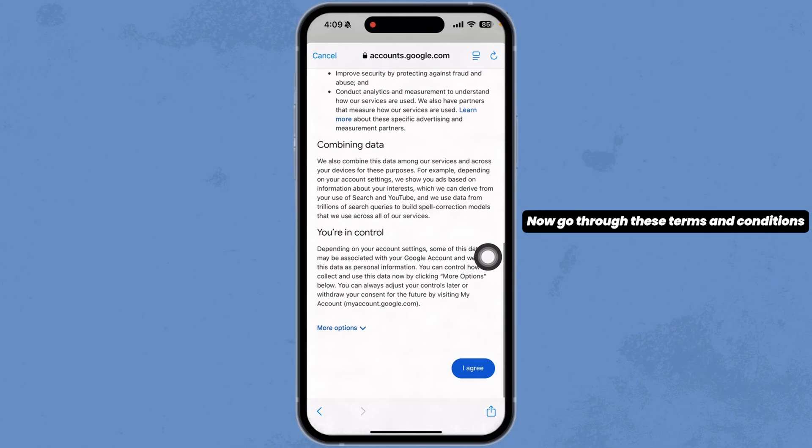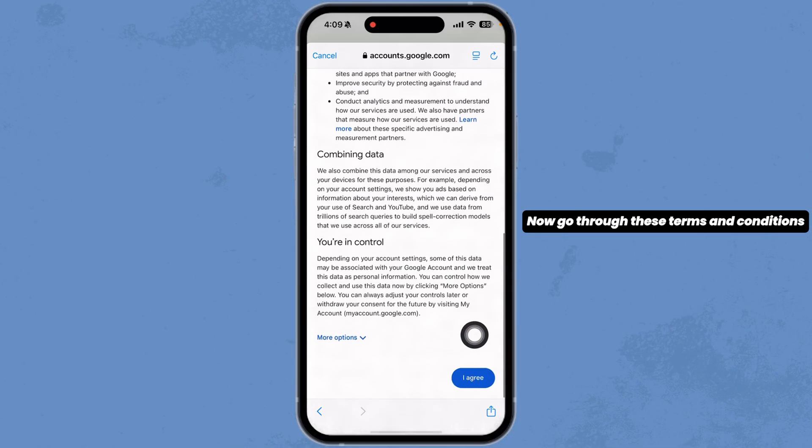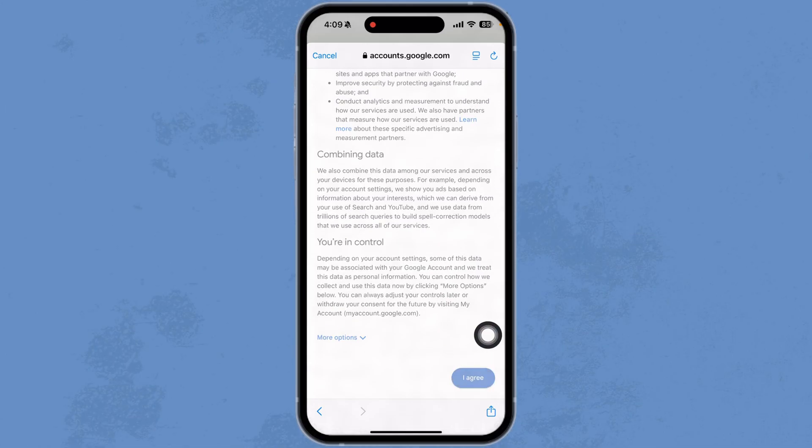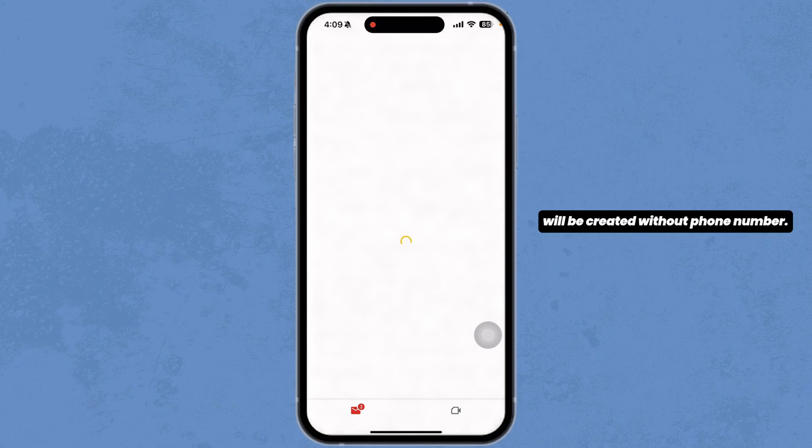Now go through the terms and conditions and click on 'I agree', and just with that your new Gmail account will be created without a phone number. I hope you guys found this video helpful — if you did, make sure to like, share, and subscribe to our channel. Also, if you have any issues, you can comment down below.